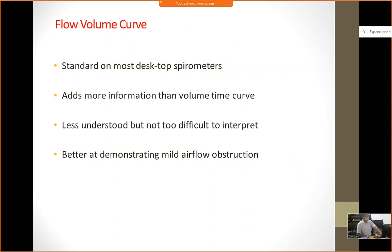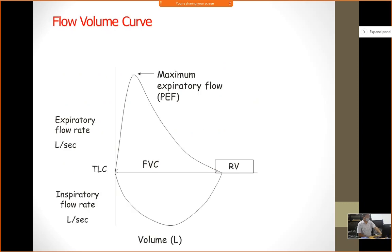Flow volume curves — how do we interpret them? Different kinds of spirometers exist, some handheld and some connected to a computer. They all generate graphs. Flow volume curves are standard on most desktop spirometers, add more information than the volume-time curve, and are better at demonstrating mild airflow obstruction. In the flow volume curve, volume is on the horizontal axis and flow rate on the vertical axis. The graph above is the expiratory flow and the graph below is the inspiratory flow; we are mainly concerned about the expiratory flow.